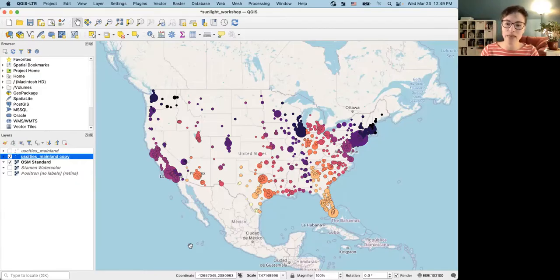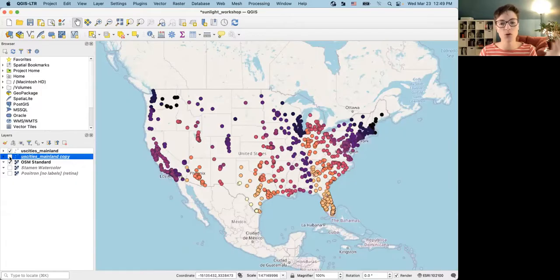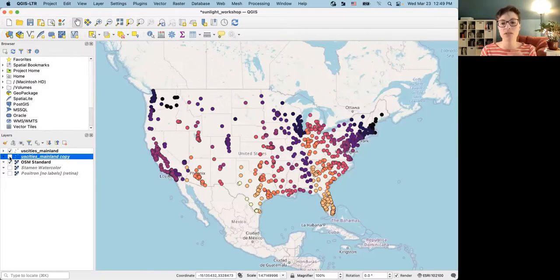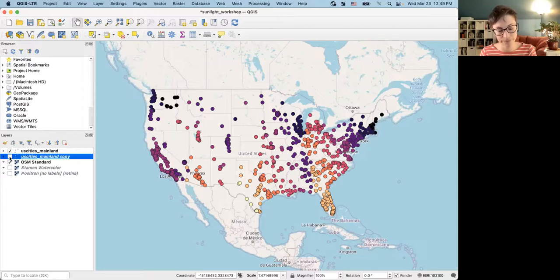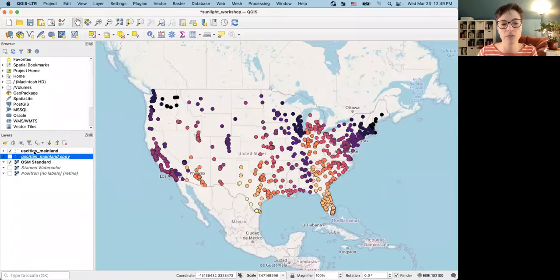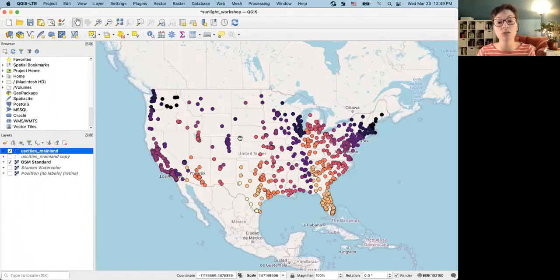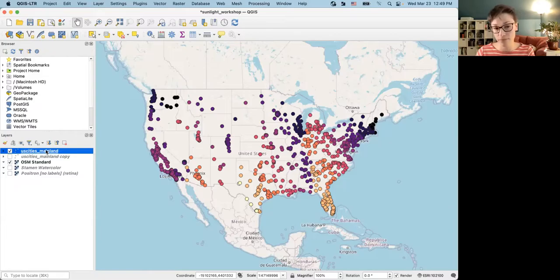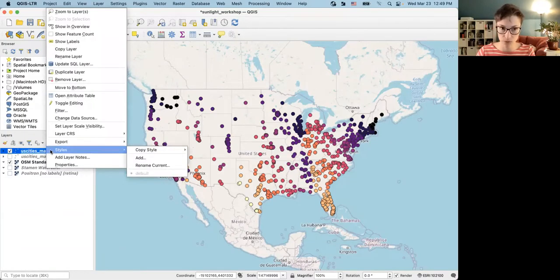Since the QGIS2Web plugin can't show two variables simultaneously, my workaround was simply to choose one variable — sunset time — for the web map's symbology, and rely on users' ability to click on items in order to find out more information like population. That is one drawback. Alternatively, I could have two separate layers: one showing sunset time by color and a second showing population.